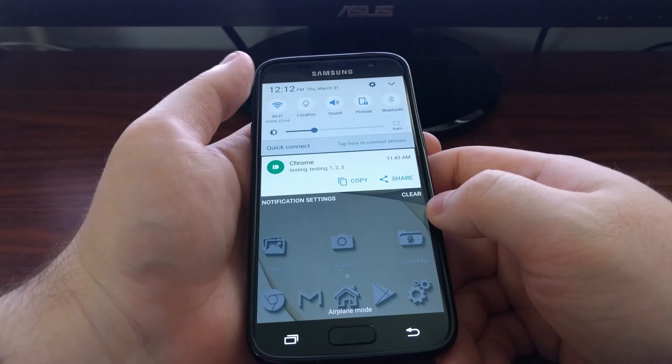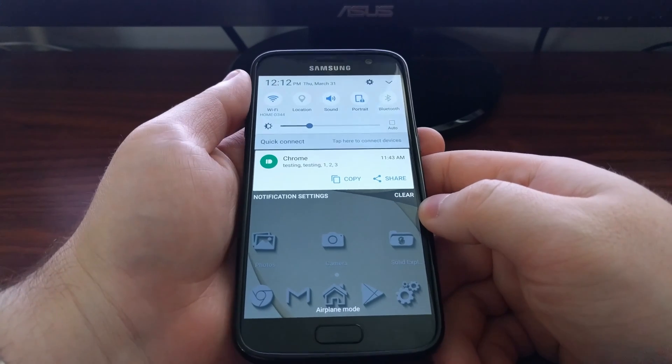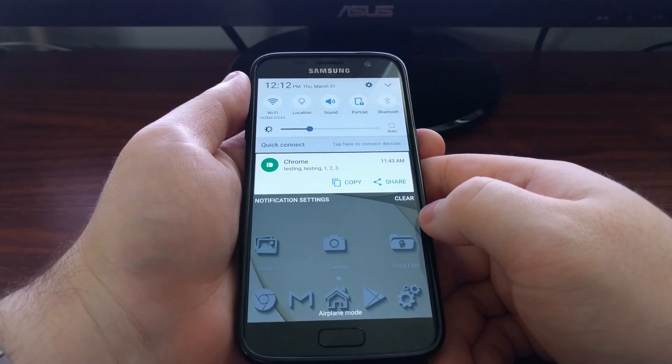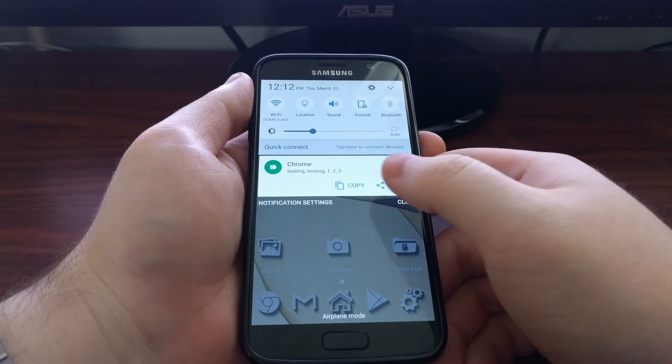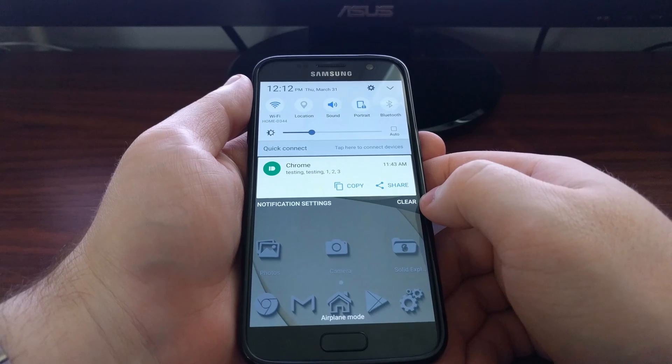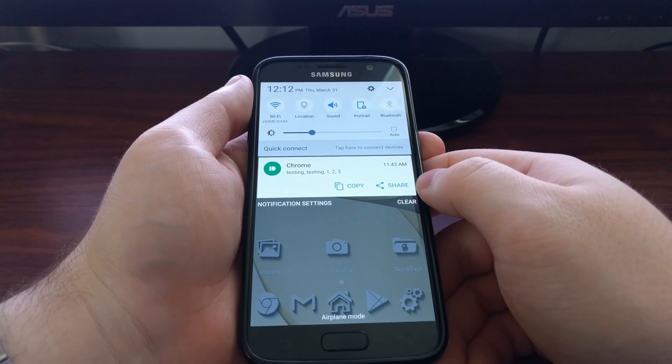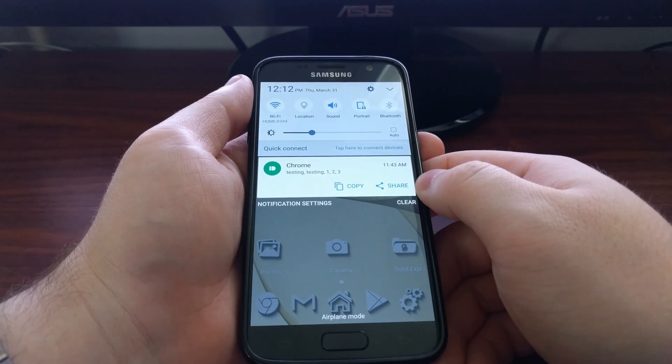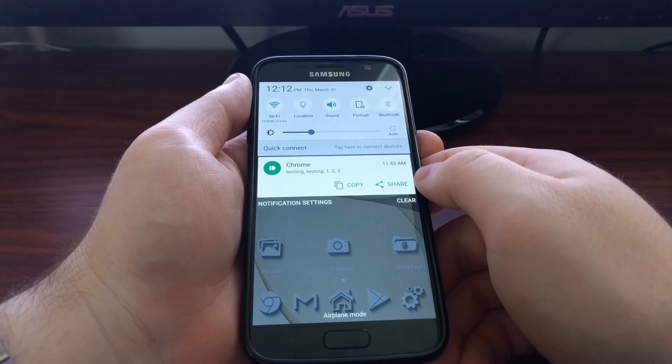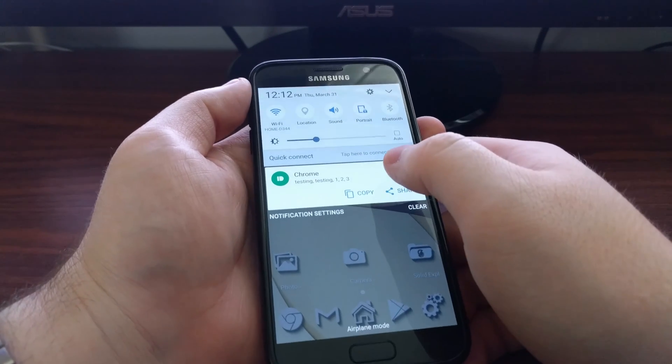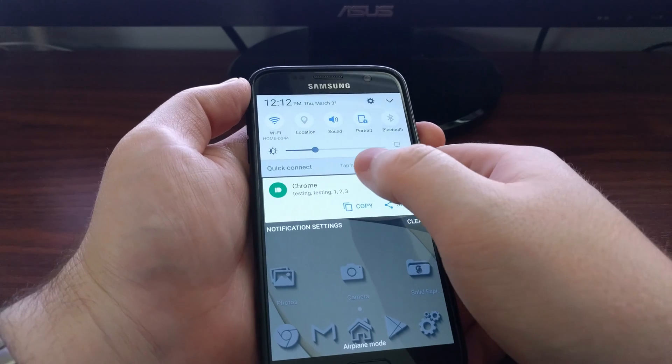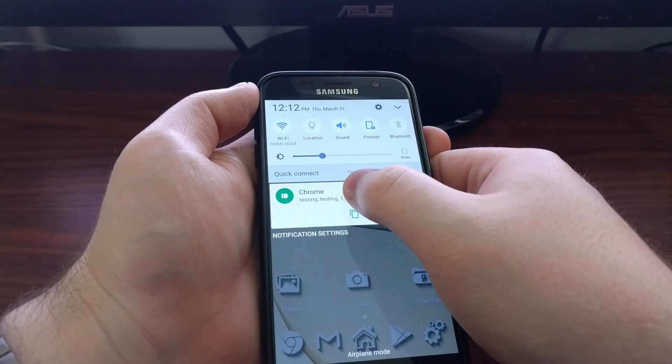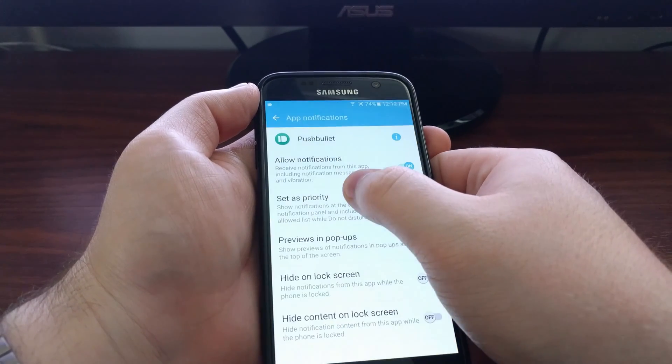The last way I want to show you is again from the notification panel. For example, say a notification came in and you just wanted to get rid of that one for that particular app.